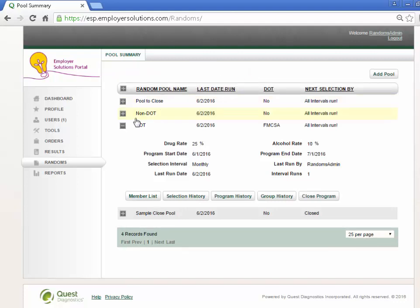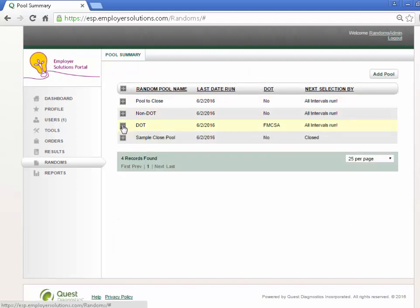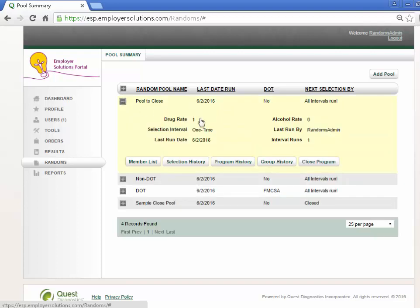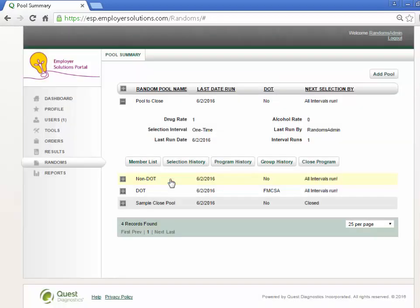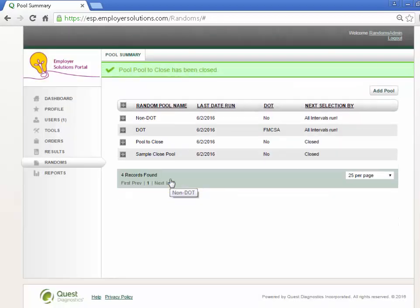We will now select a pool whose program requirements have been met. Select the Close Program button and select the Yes button to completely close the pool. The pool will now be closed and you will be returned to the pool summary grid.